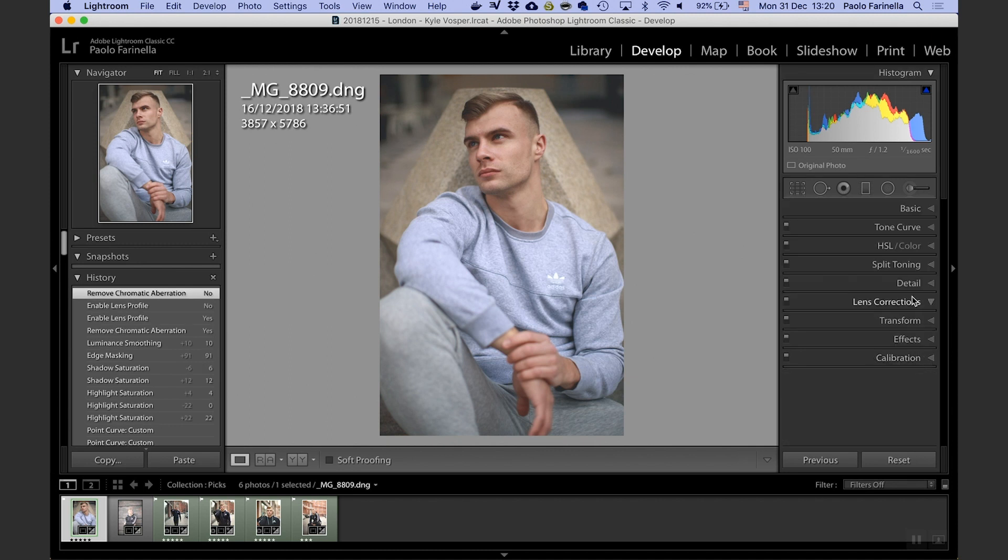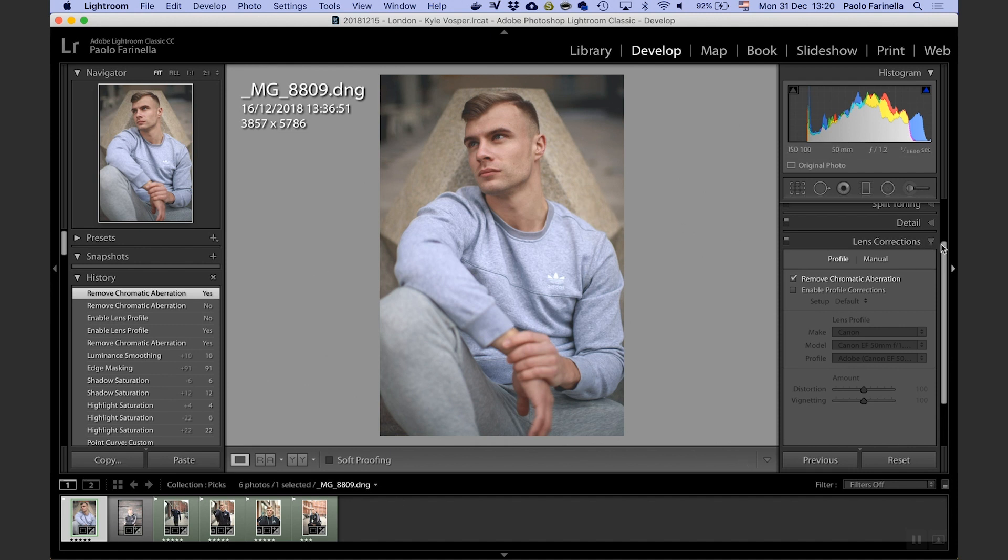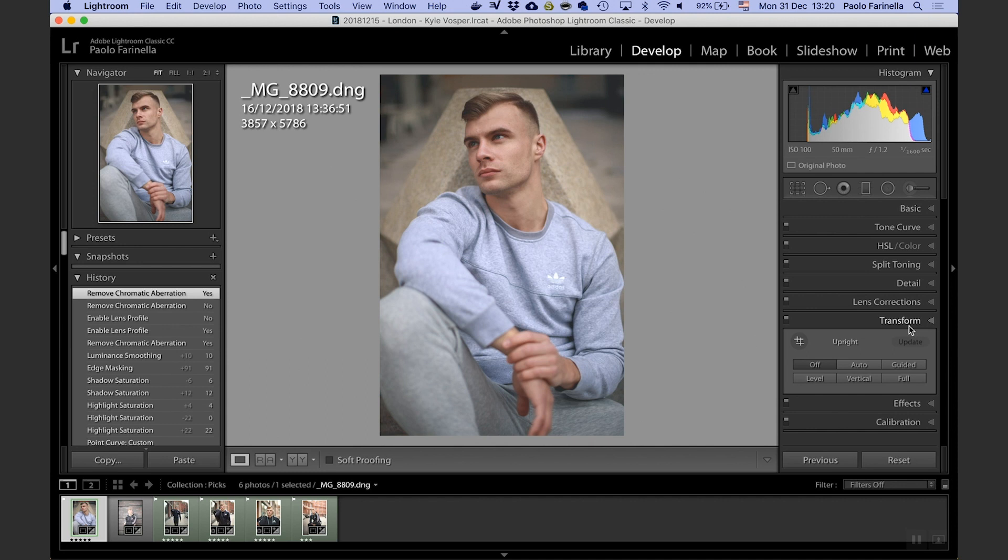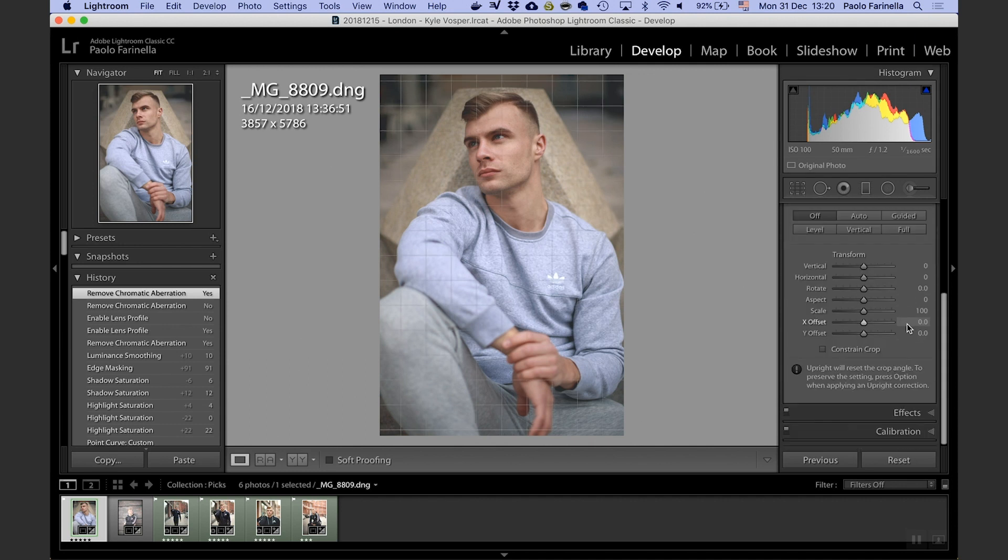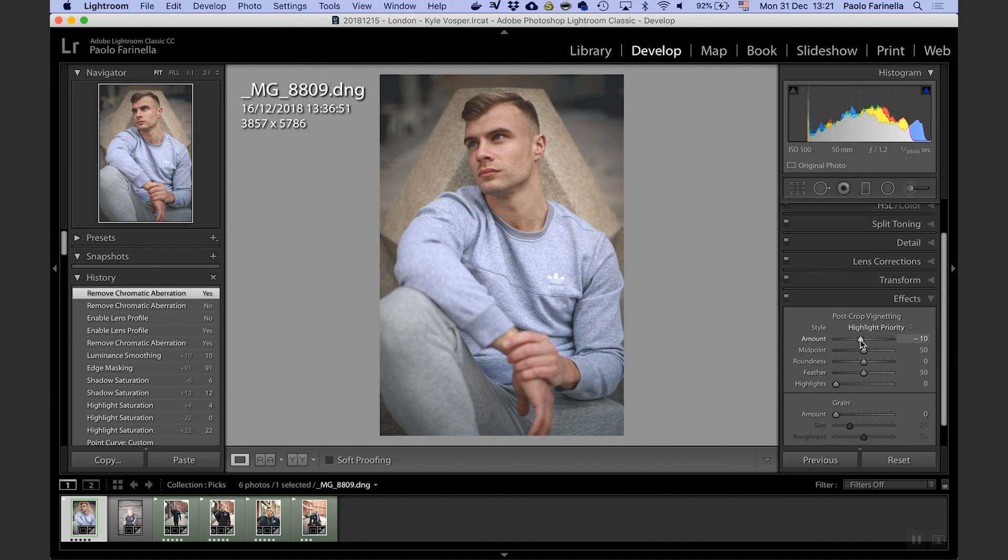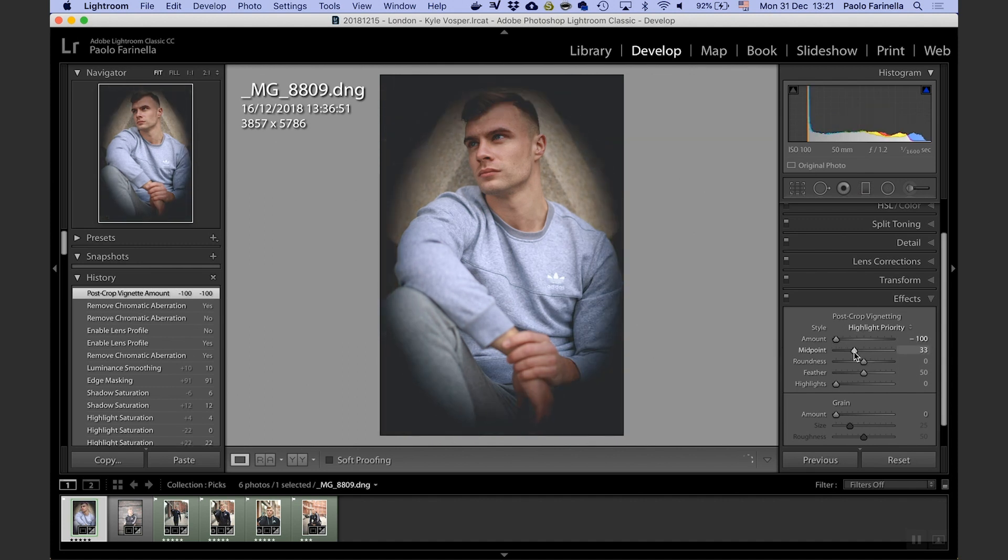Lens corrections, usually I only remove chromatic aberration and I leave whatever flaws is coming from the lens. Transform, I don't need to transform anything.